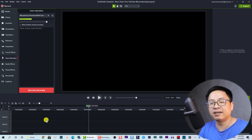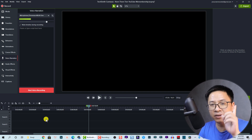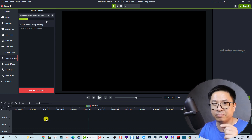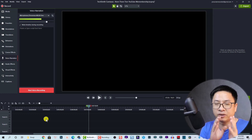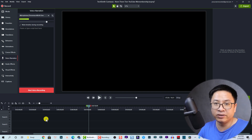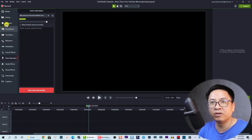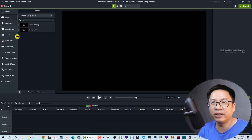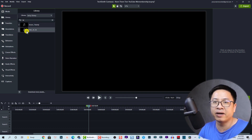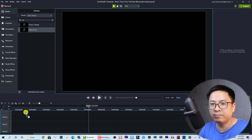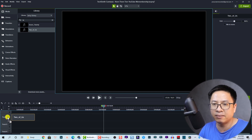Now let's drag and drop a music file onto the timeline to show you some basic tools to edit your audio in Camtasia. I'll go to my library and find my favorite music — 'Two of Us' — which is a free music track. Let's drag and drop it onto the timeline.